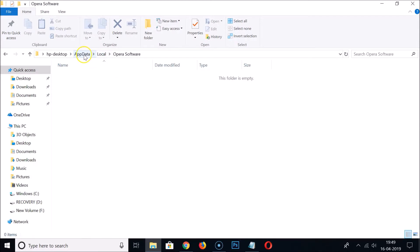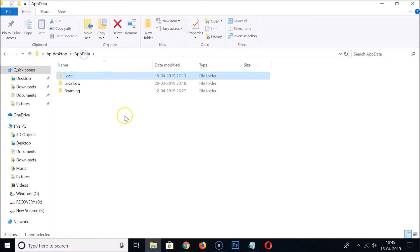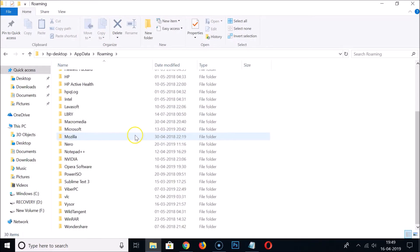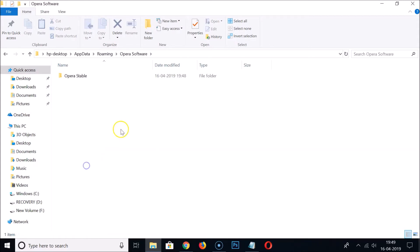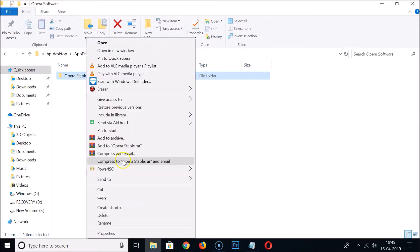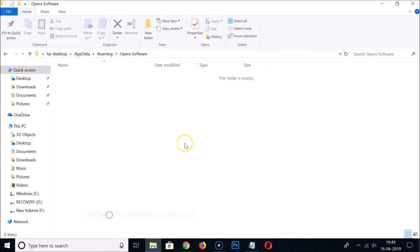Go to AppData again and open the roaming folder. Scroll down and find Opera Software, double-click to open it, and here we have Opera Stable. Select it, right-click on it, and click Delete. It's now deleted.